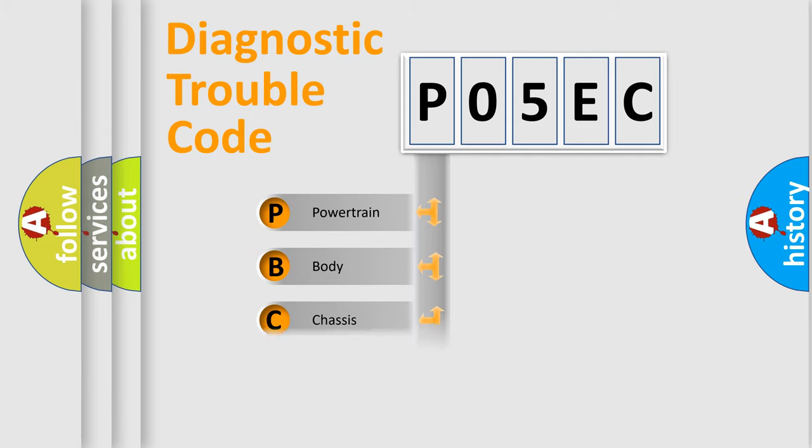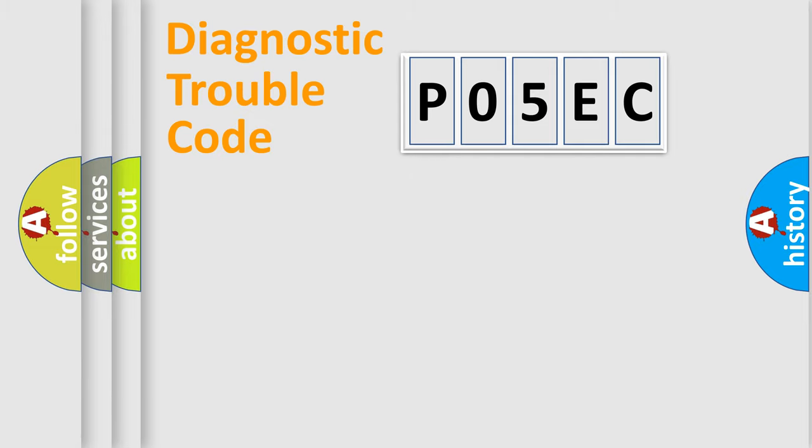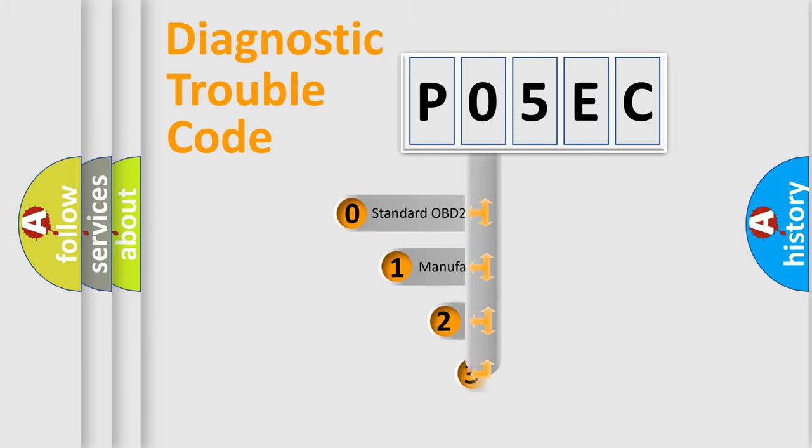Powertrain, Body, Chassis, Network. This distribution is defined in the first character code.